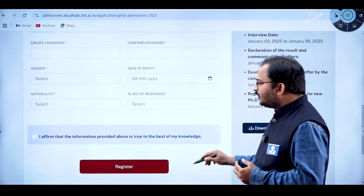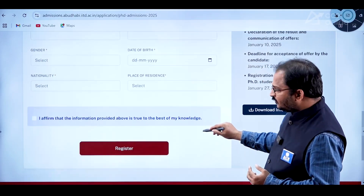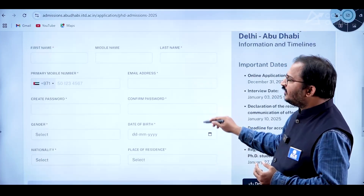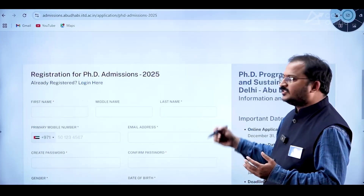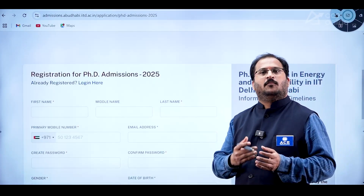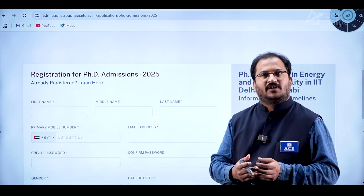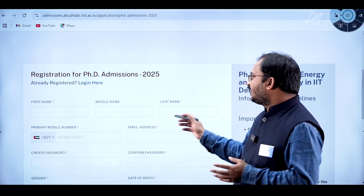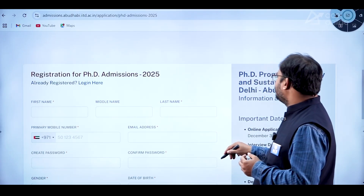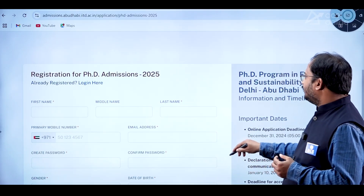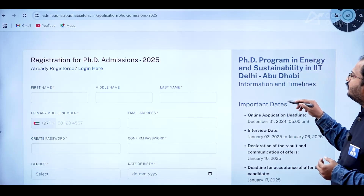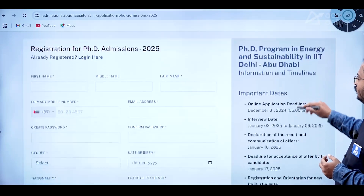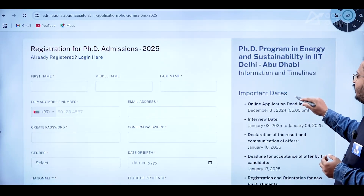You have to affirm that the information provided is true to the best of your knowledge, then click the button and click Register. Once you register, you will get login credentials, and then use those to fill in the remaining details required for the application.